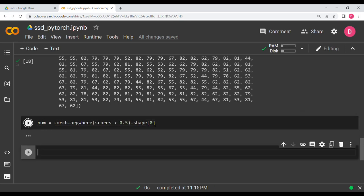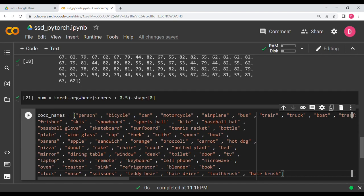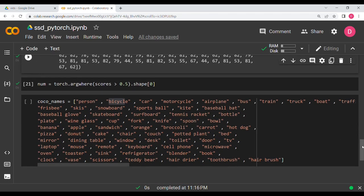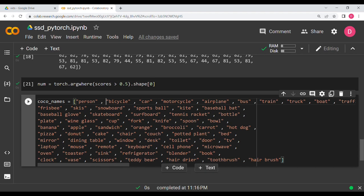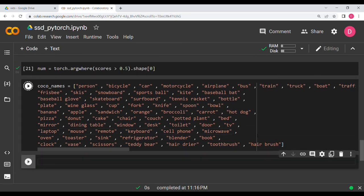Now we bring in the COCO names — this list is available in the description. Pasting it shows many classes: person, bicycle, car, and many others. When the model predicts label 82, it means whatever class appears at index 82 in this list is what was detected, at 92.4% confidence for the first prediction.